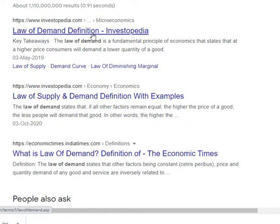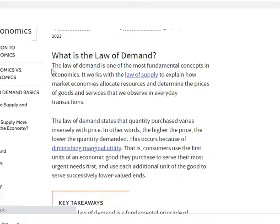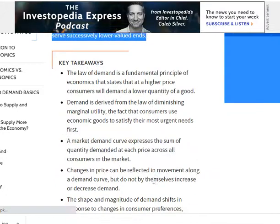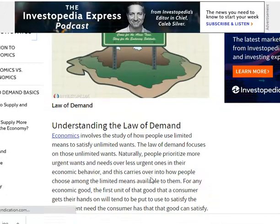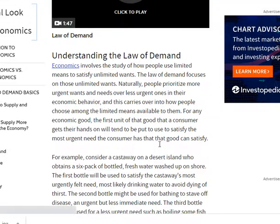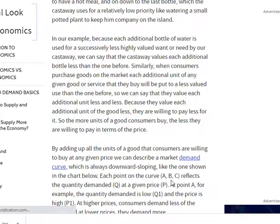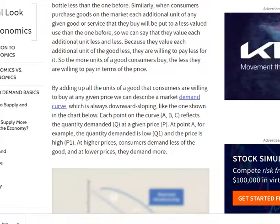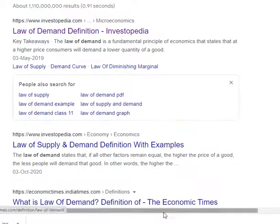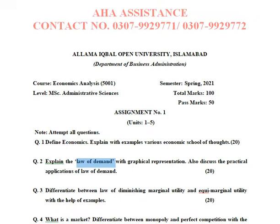Look up the law of demand on the Investopedia website and use that definition in your assignment. You also need to include a graphical figure as the graphical representation, as well as discuss and check the practical applications of the law of demand.